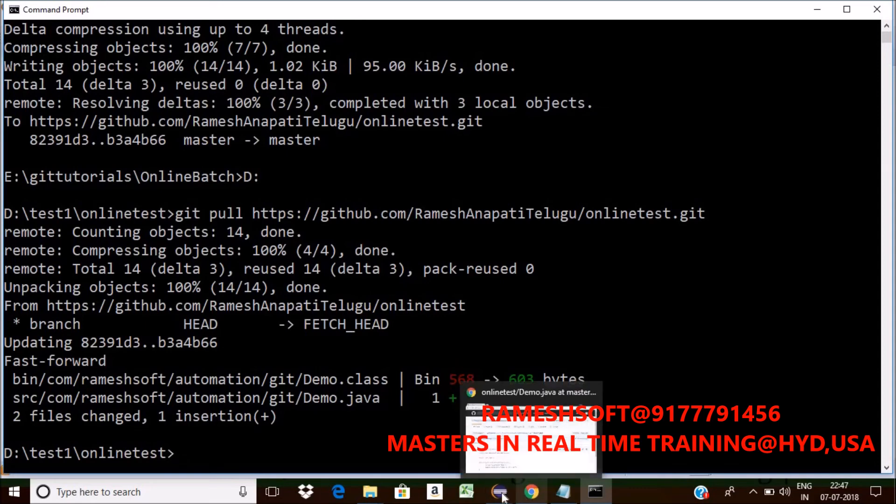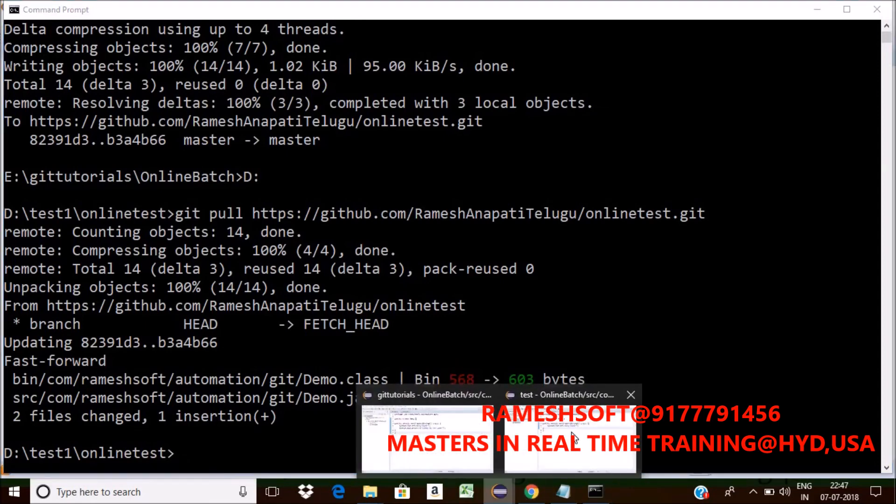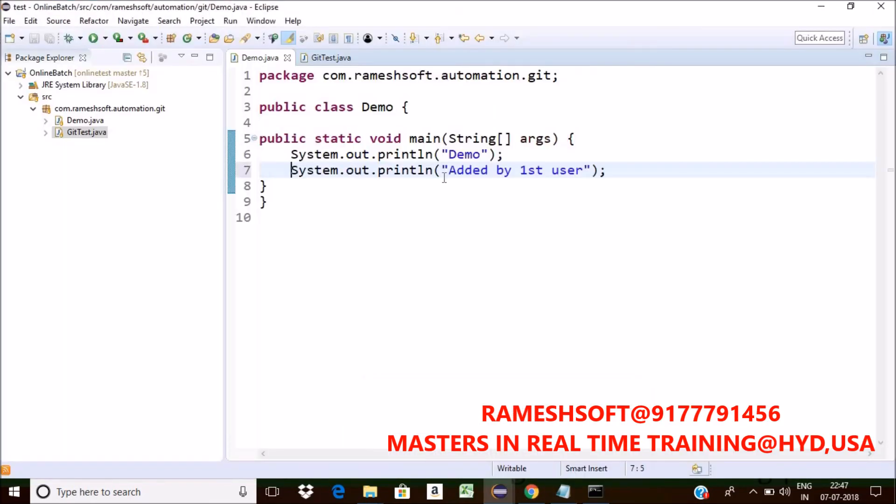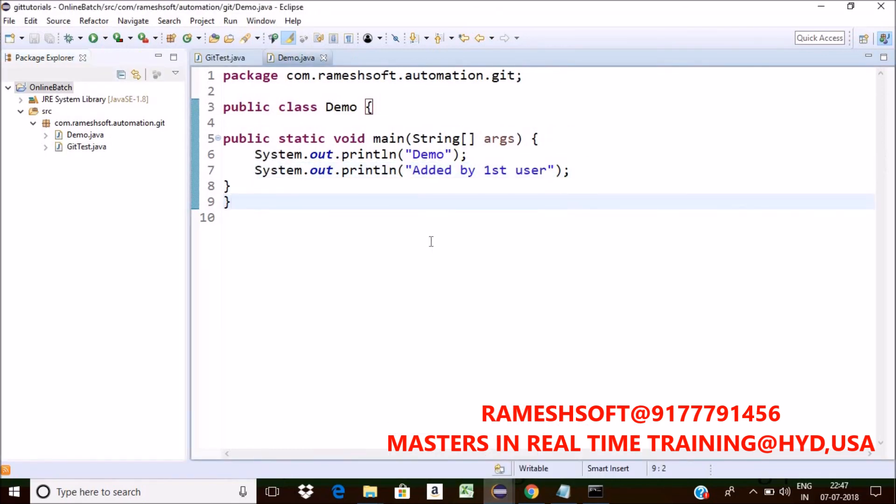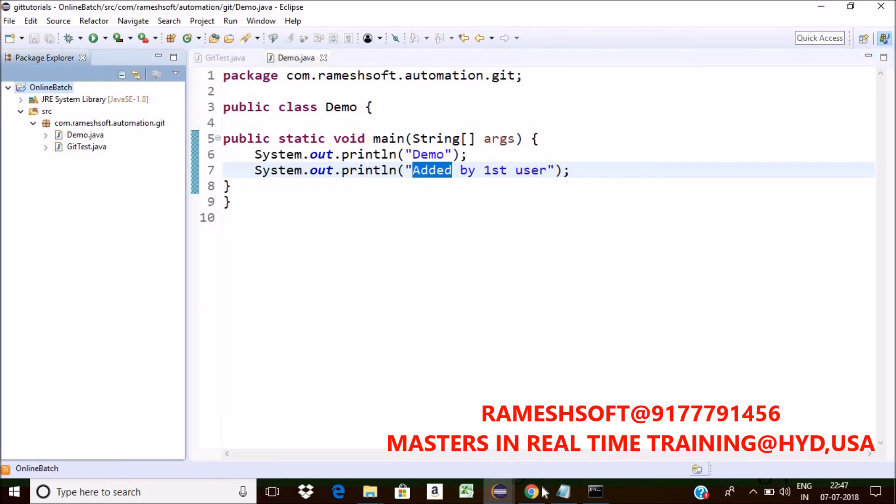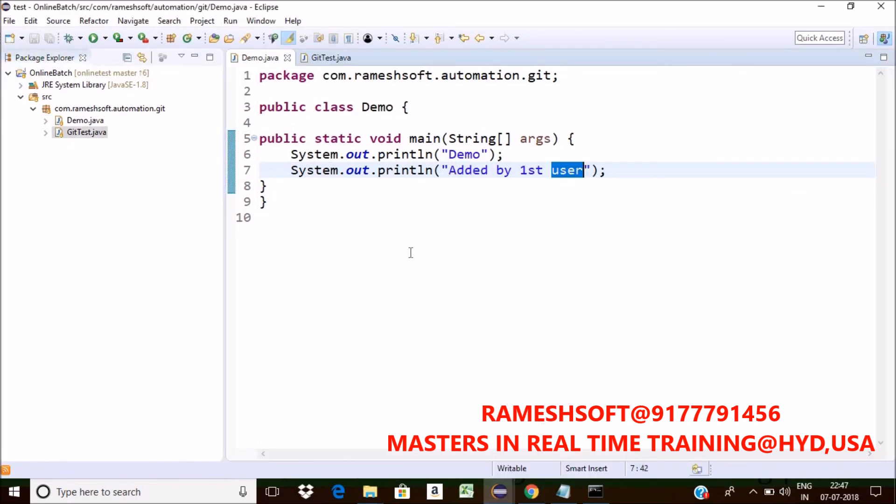Yes. Now go to your Eclipse. This is my Eclipse. See here. Automatically added by first user came or not? Yes. See here. What it is having? Whatever it is having. This first user.